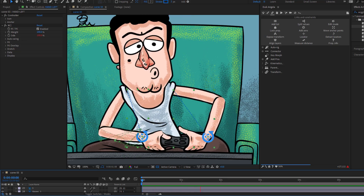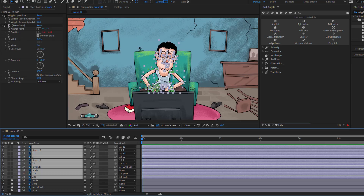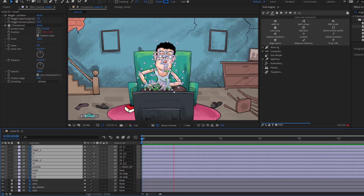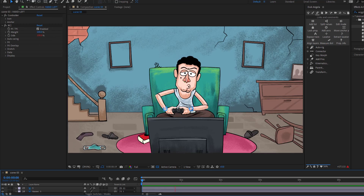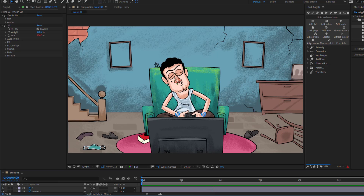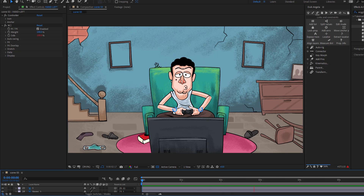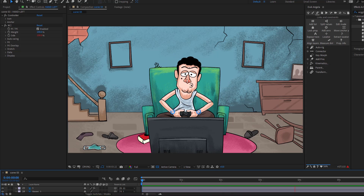Hey guys, welcome to my new video. In this video I'm gonna show how to make character animation using Duik Angela in After Effects. Let's get started.